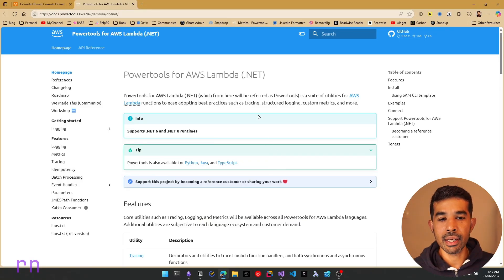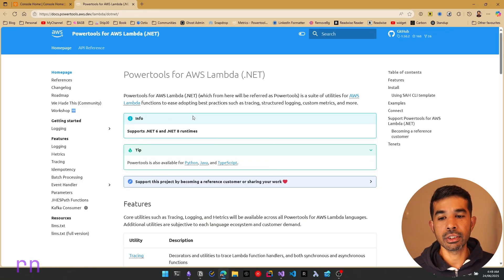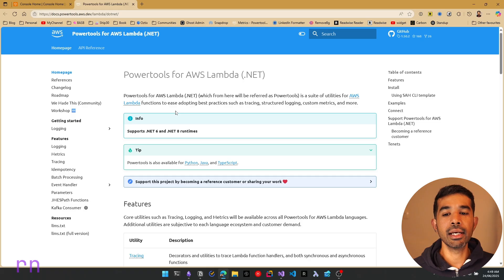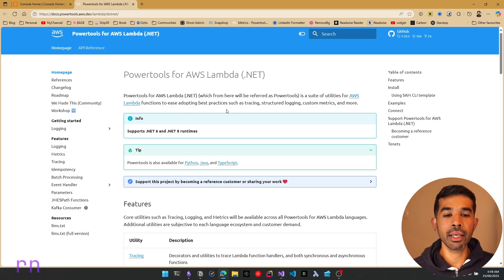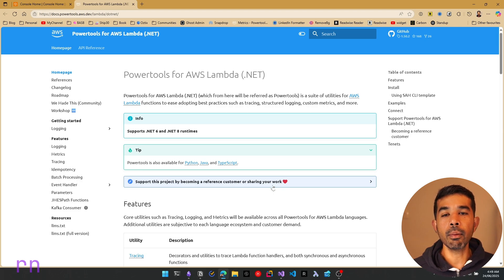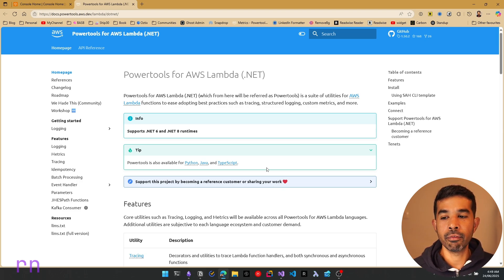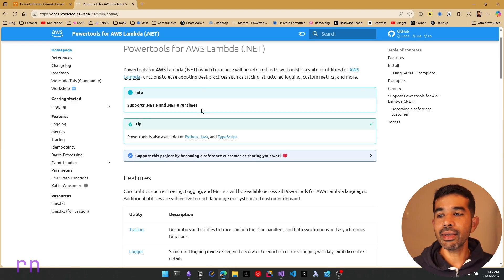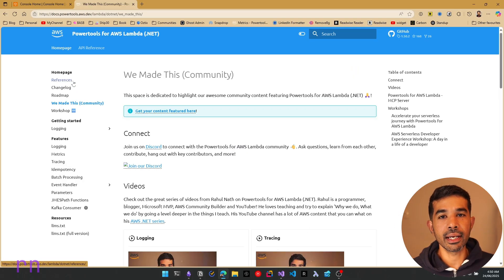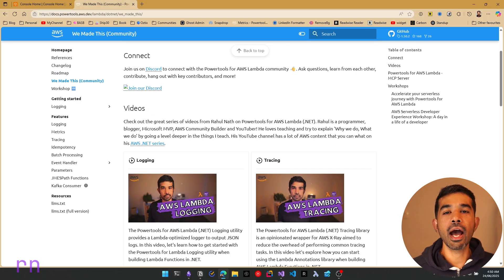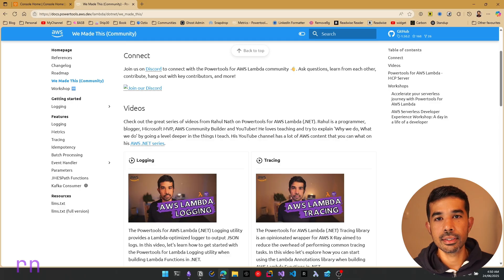PowerTools for AWS Lambda is a suite of utilities for AWS Lambda functions to ease adopting best practices such as tracing, logging, custom metrics, and more. I have covered various utilities from the PowerTools library on this YouTube channel before. You can navigate to the We Made This community section where they have kindly included my video links.